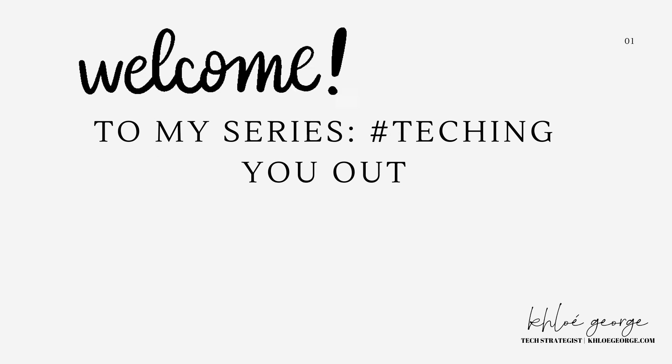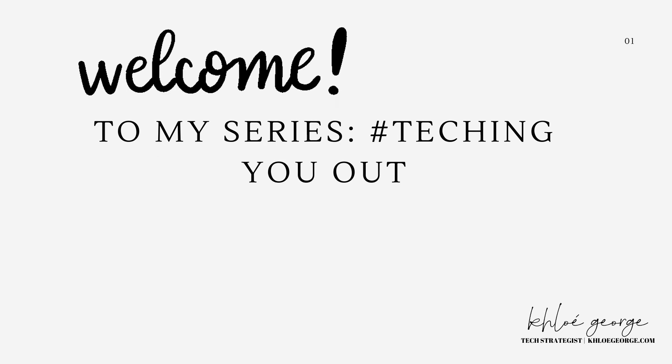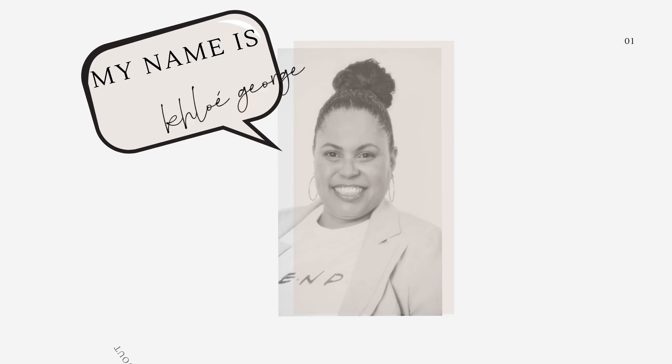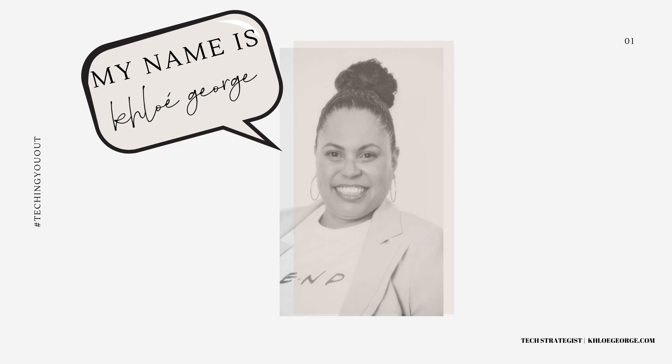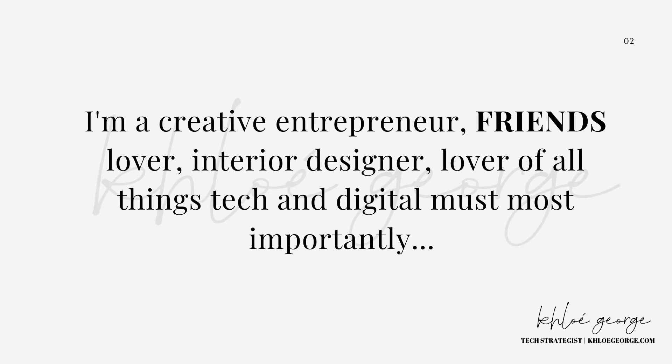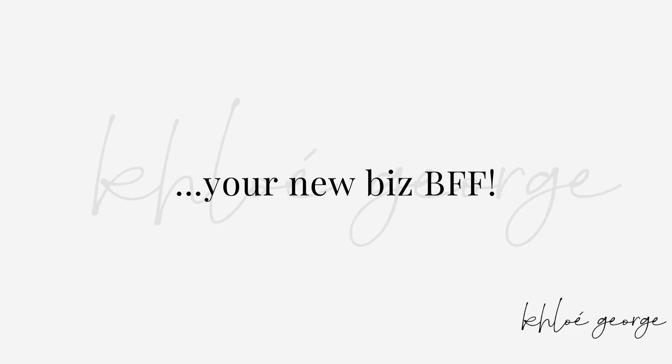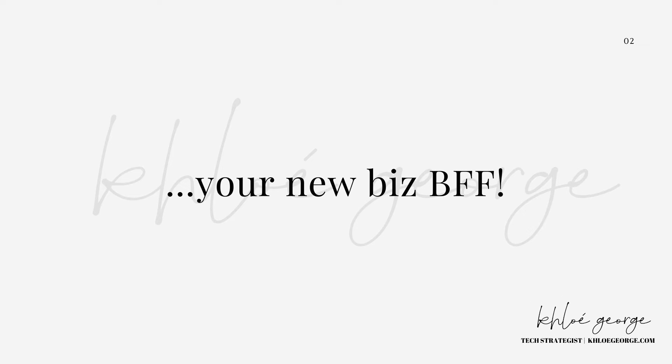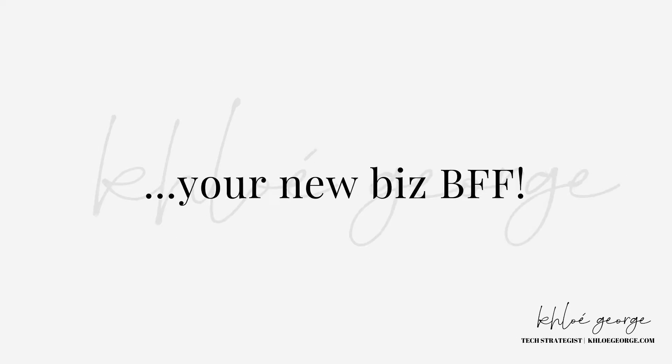Welcome friends to my series Teching You Out. My name is Chloe George, and I am a creative entrepreneur, a friends lover, interior designer, lover of all things tech and digital, but most importantly your new biz BFF.